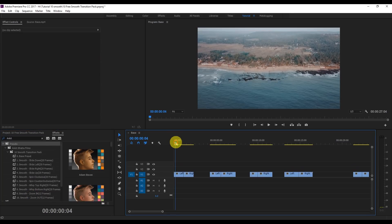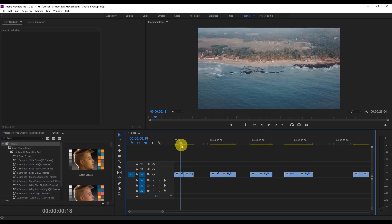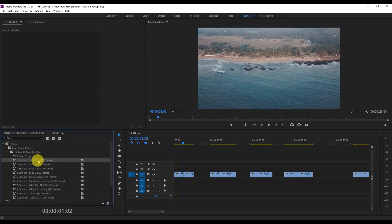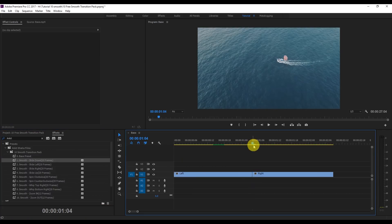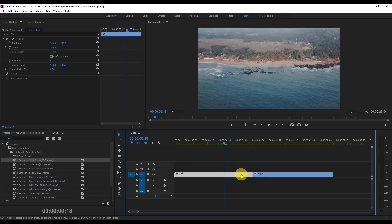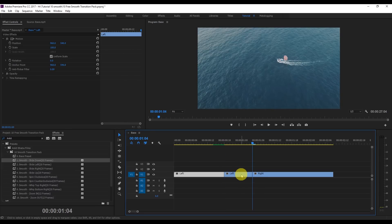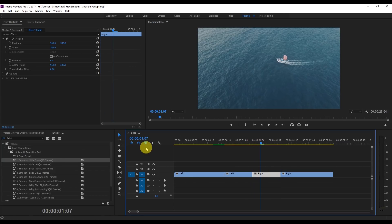Let's start with the first video. As you can see, the motion is going downward, so we're going to apply the Slide Down effect. This effect is 20 frames. We'll zoom in and cut the 20 frames — 10 frames to the left and 10 frames to the right. Use Shift and the left arrow key twice, click Ctrl+K, then Shift and right arrow key twice, and hit Ctrl+K. So these are now 20 frames.